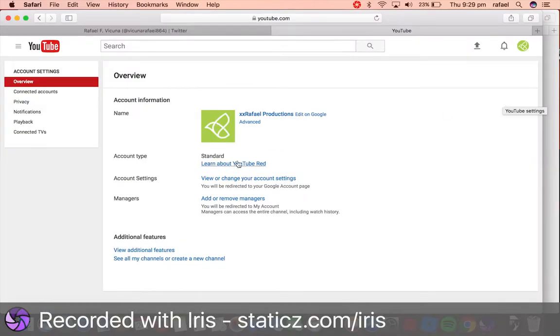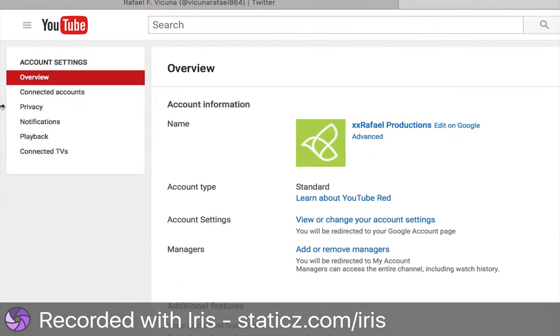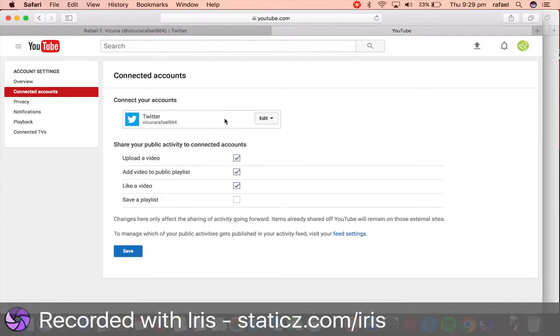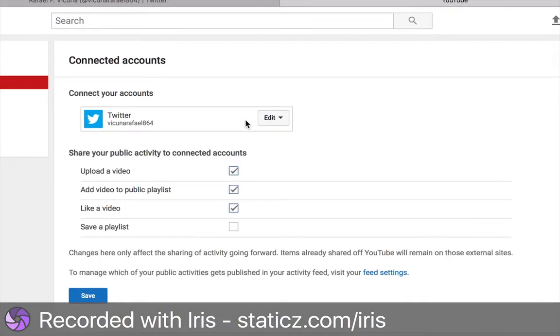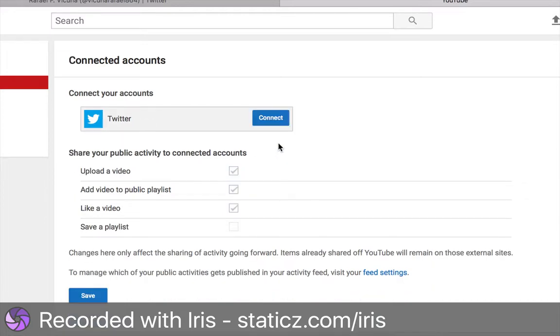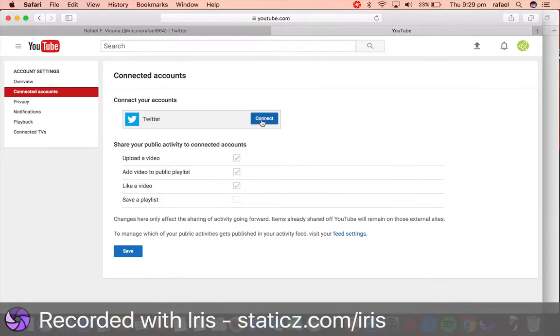Once you're in YouTube settings, you have to head over to your connected accounts. Here you can choose edit and you can click disconnect account.